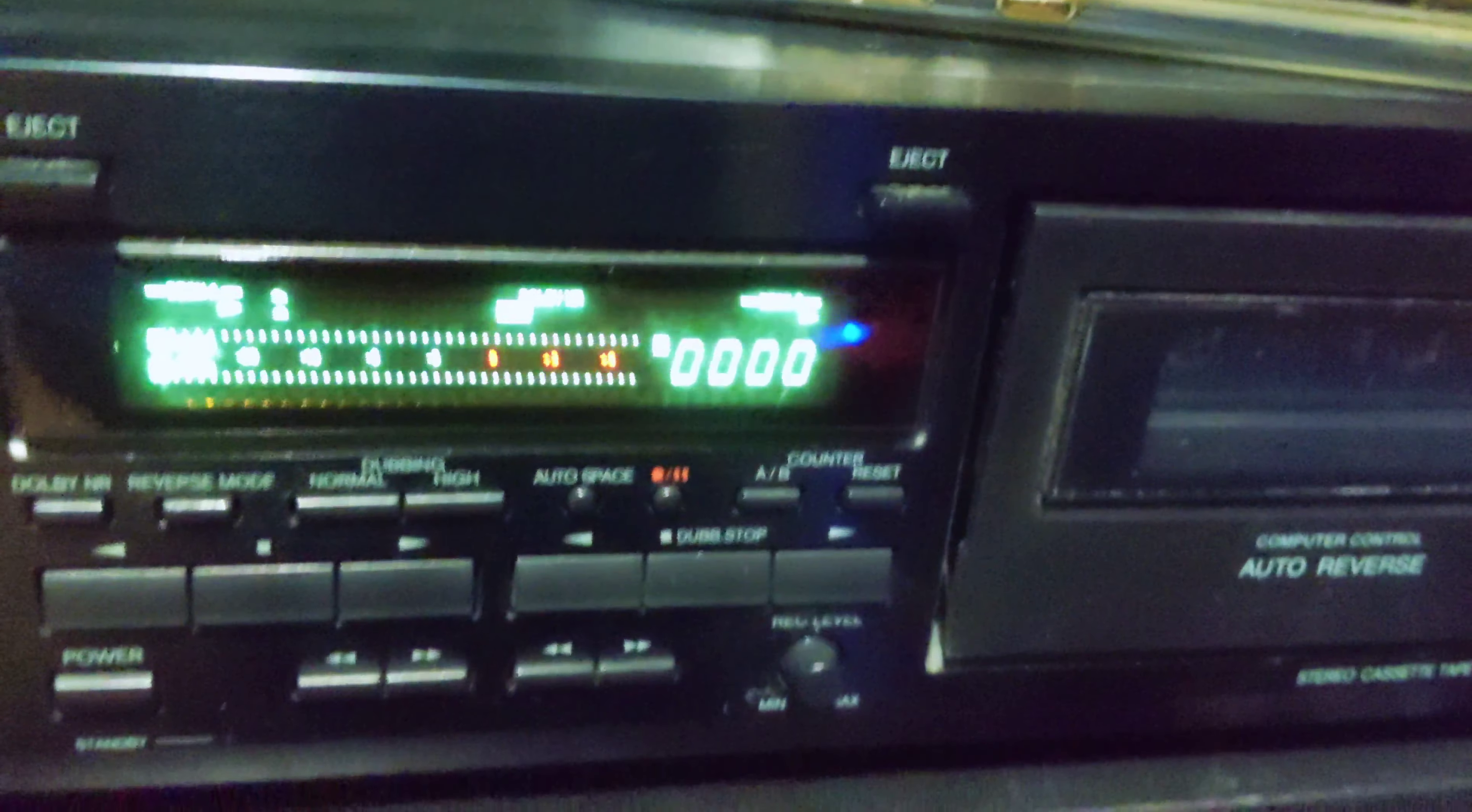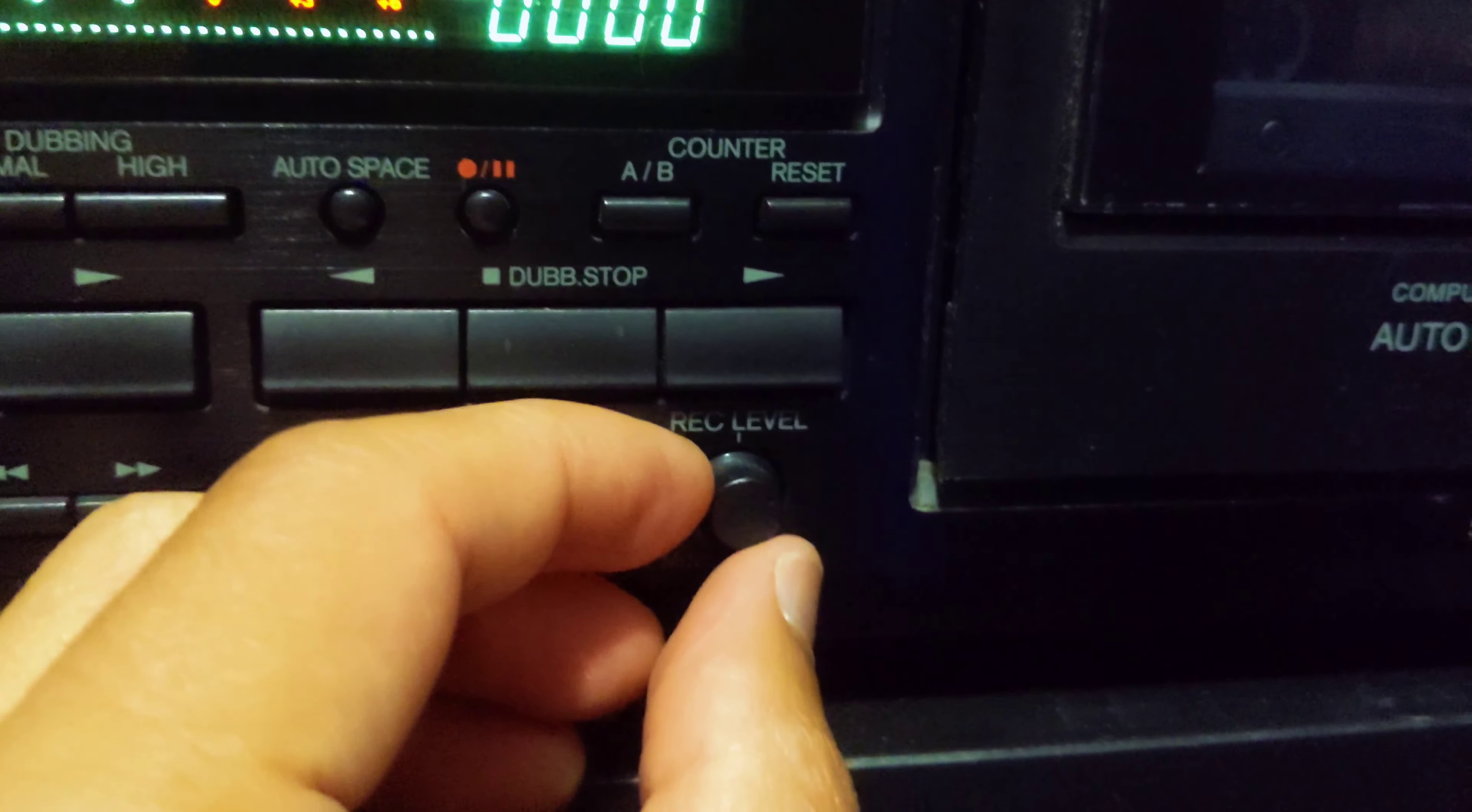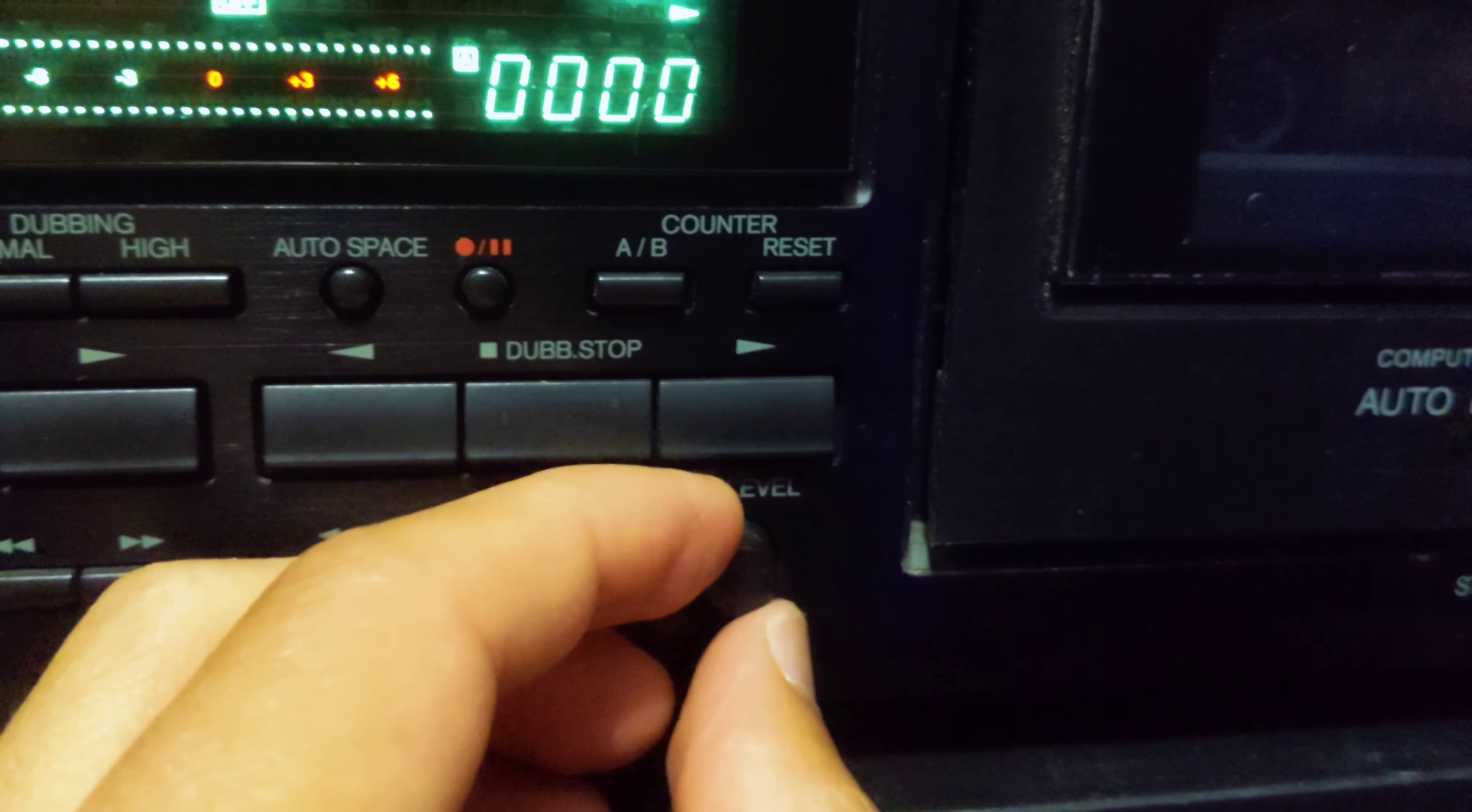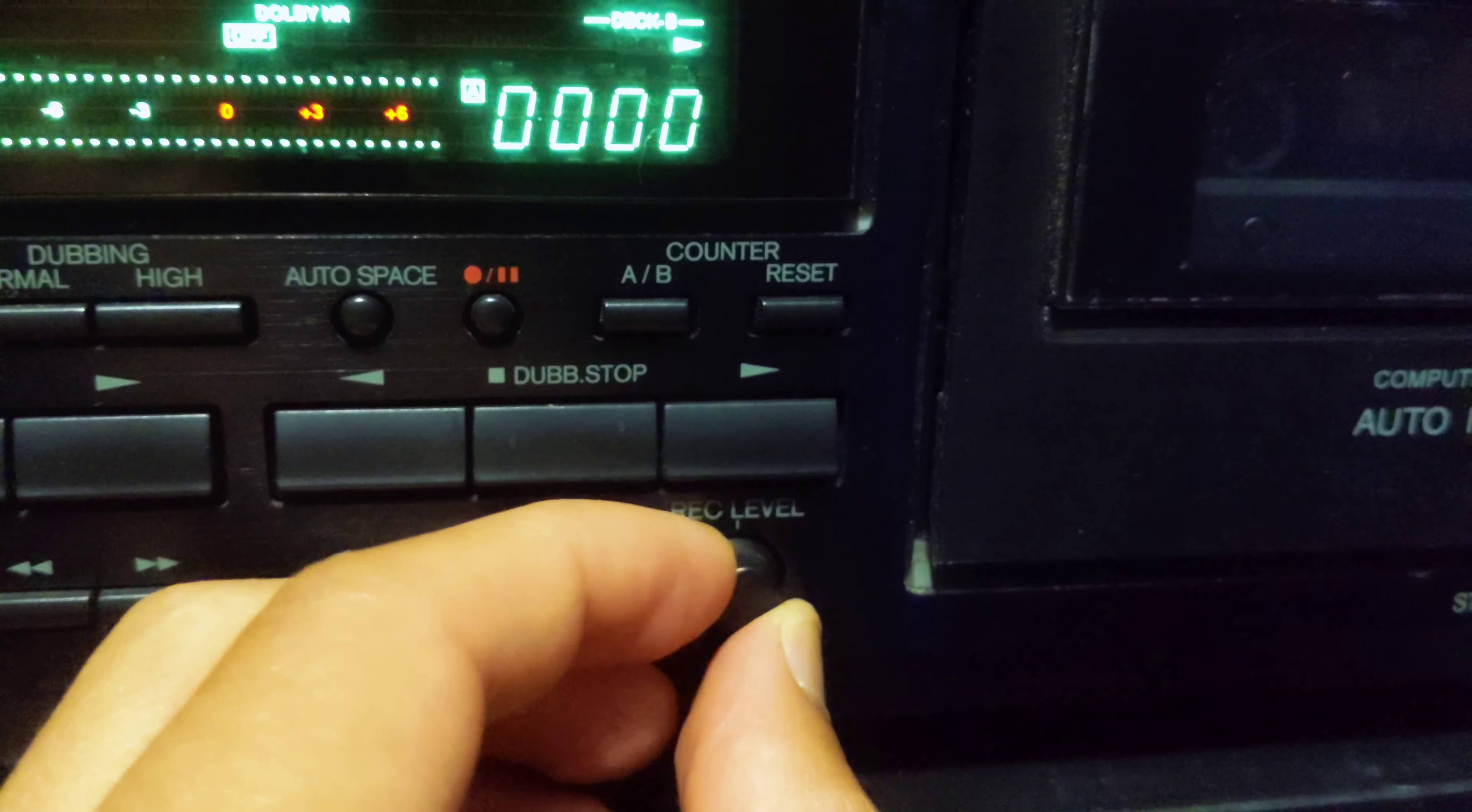Now I'm gonna pop in a blank cassette tape. On cassette decks, you can adjust the recording level. You might want to do this before you actually start recording for real.